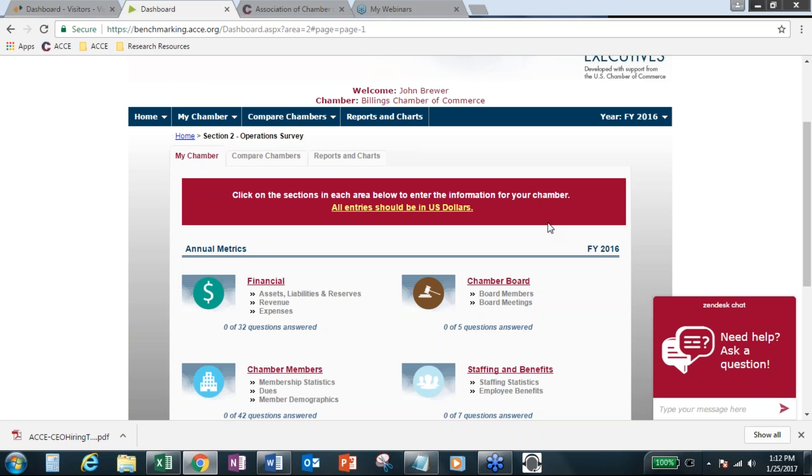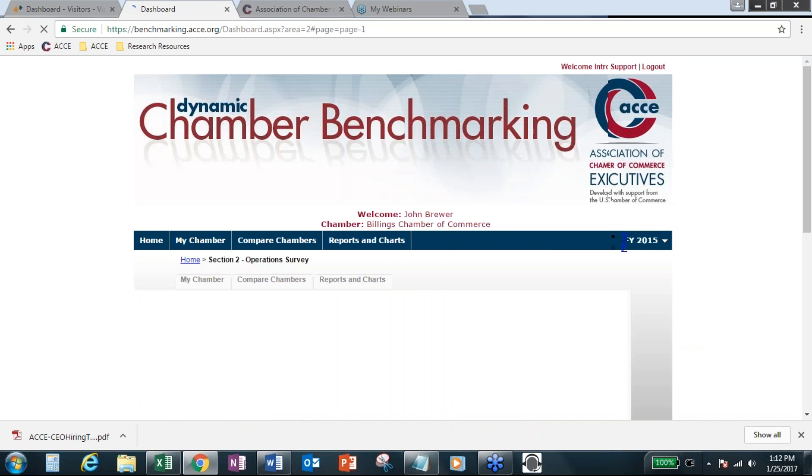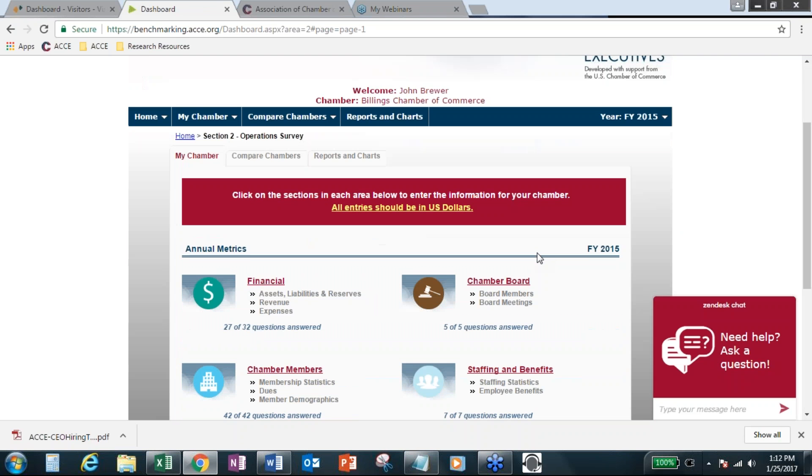Again, we're going to begin this big push here for fiscal year 2016 over the next month. So our goal is to have enough chambers and to have you all help encourage each other in your region or your state to participate in the operations survey so that we can release the 2016 reports by March.